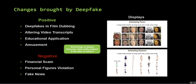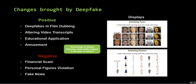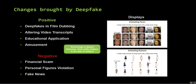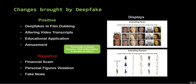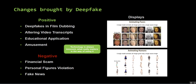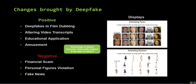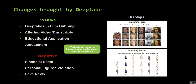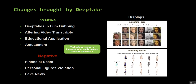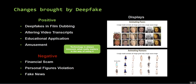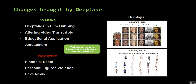Recently, China's state news agency launched an artificial intelligence news anchor who will report tirelessly all day every day from anywhere in the country. We also have some very good educational applications of deepfake technology. For example, historical figures can be brought back to life and more interactive historical classes can be created for schools.